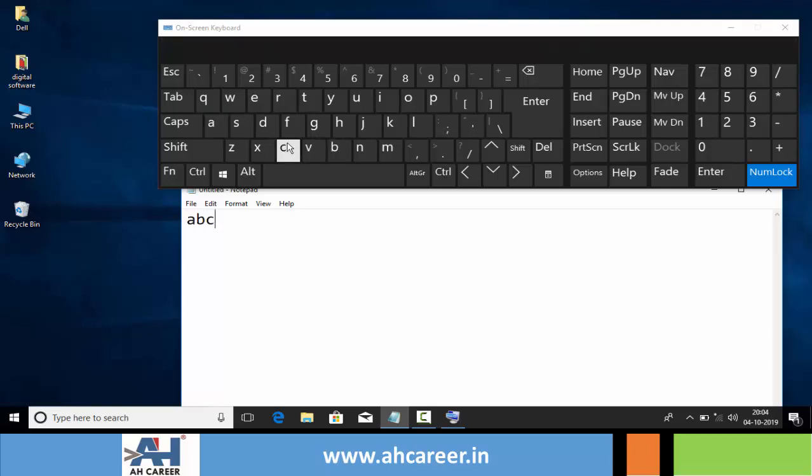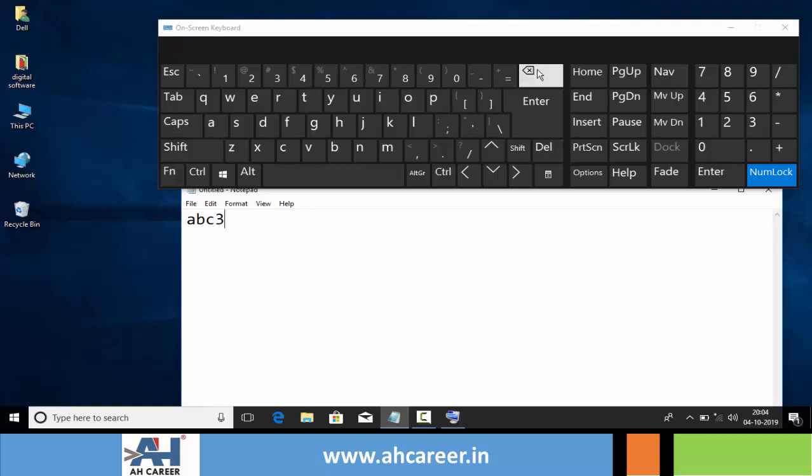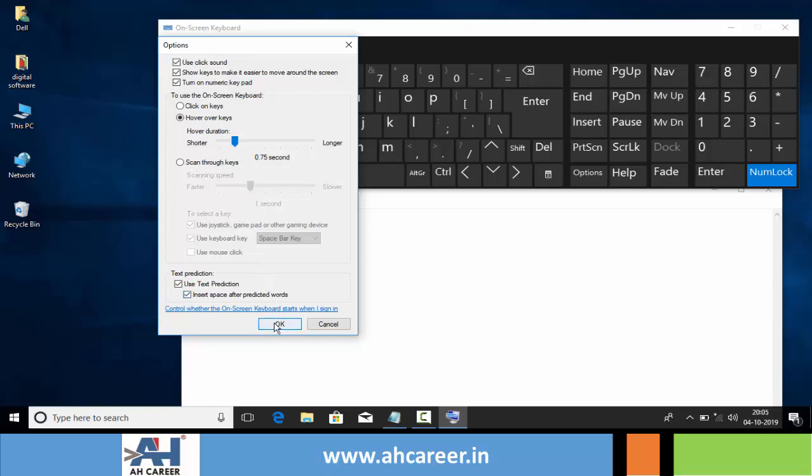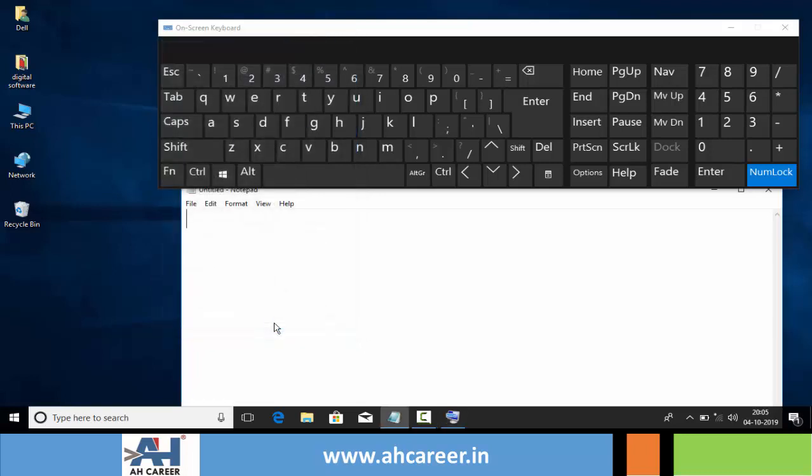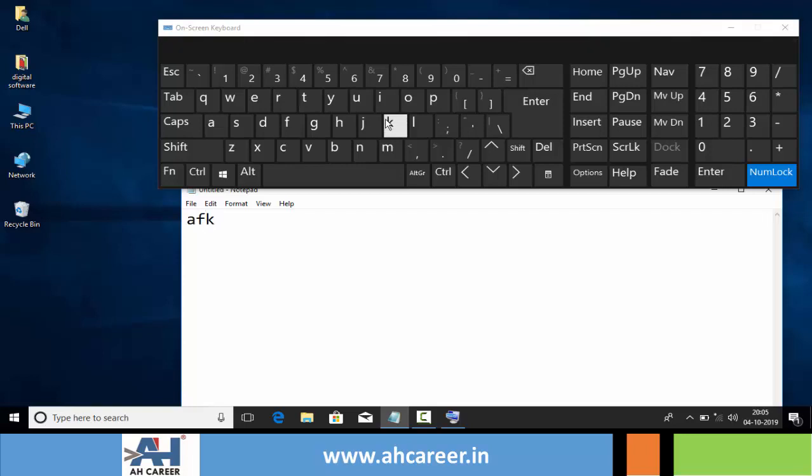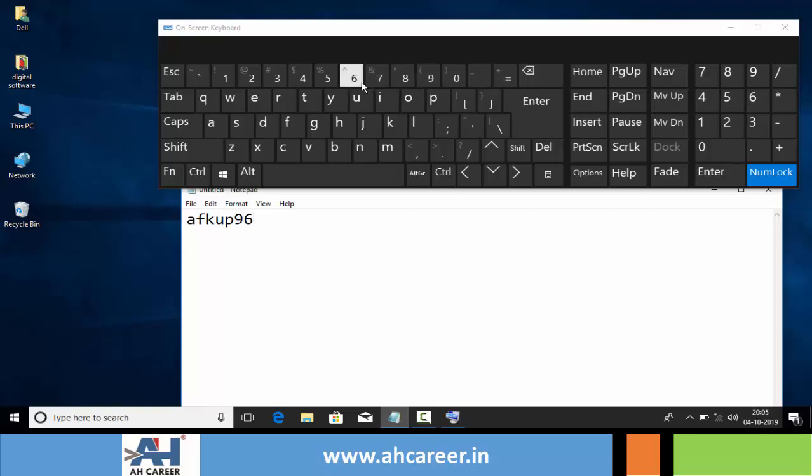If we are unable to click, we can use the hover option also. Here we can set a shorter or longer period for hover duration. Then click OK. For typing, there is no need to click—simply place the mouse pointer on that key and wait for some time. It automatically appears.